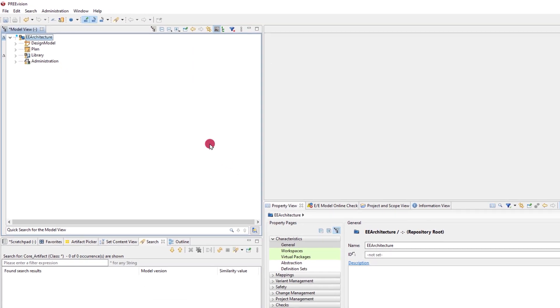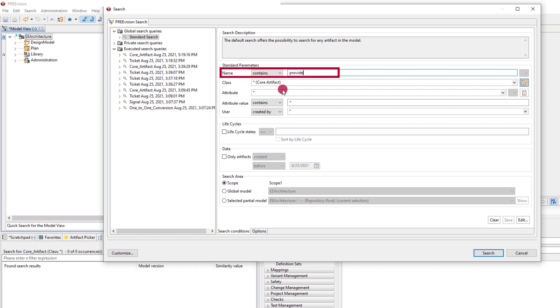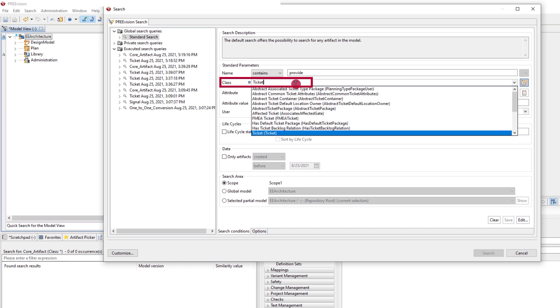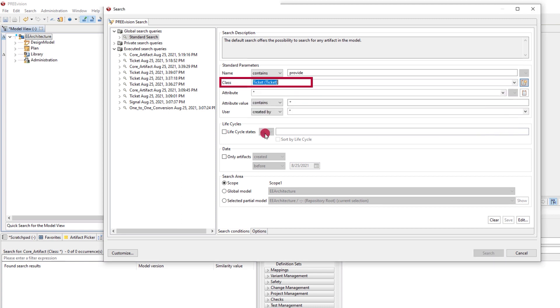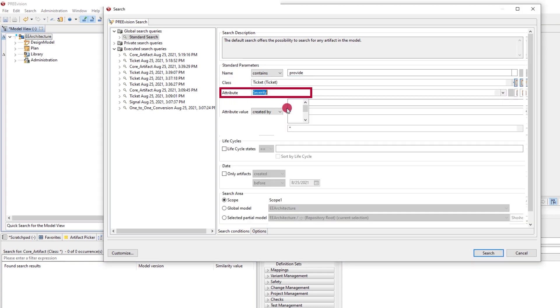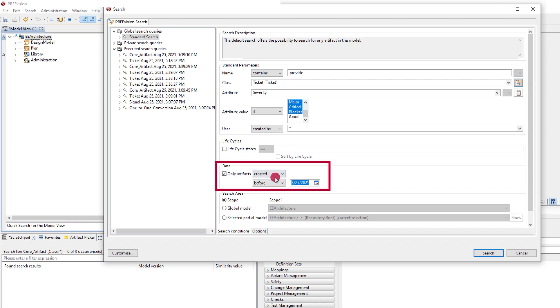In the GUI, search patterns can be set with many factors. In this example, we search for artifacts that contain a certain string in the name, the class ticket, the attribute severity with several values selected, and finally that the artifact is created before a set date.